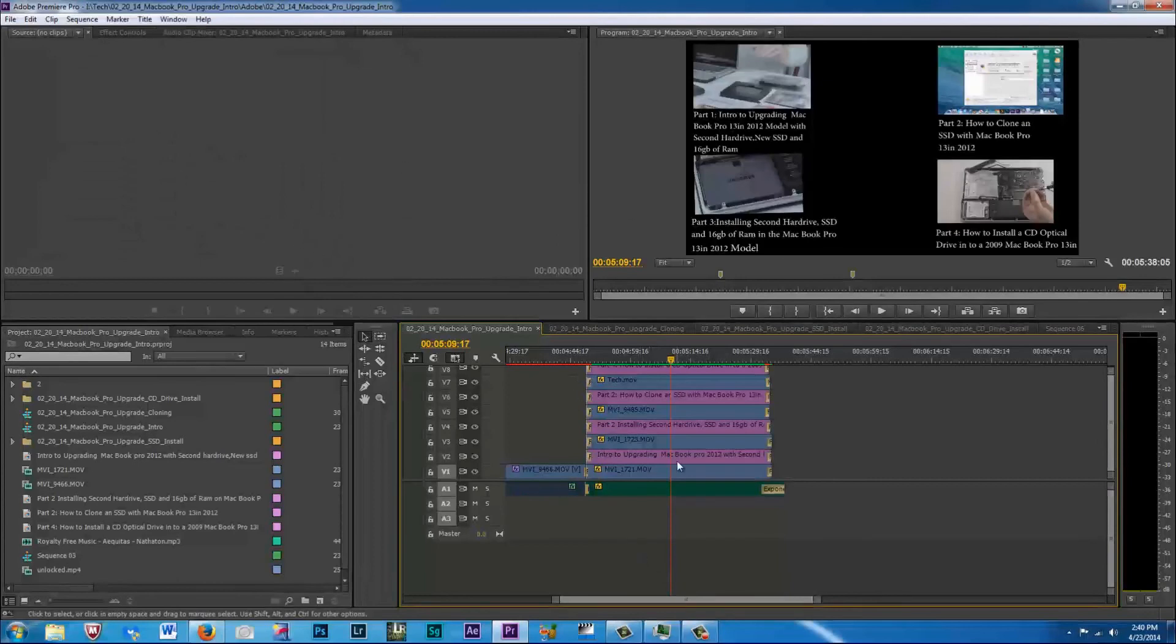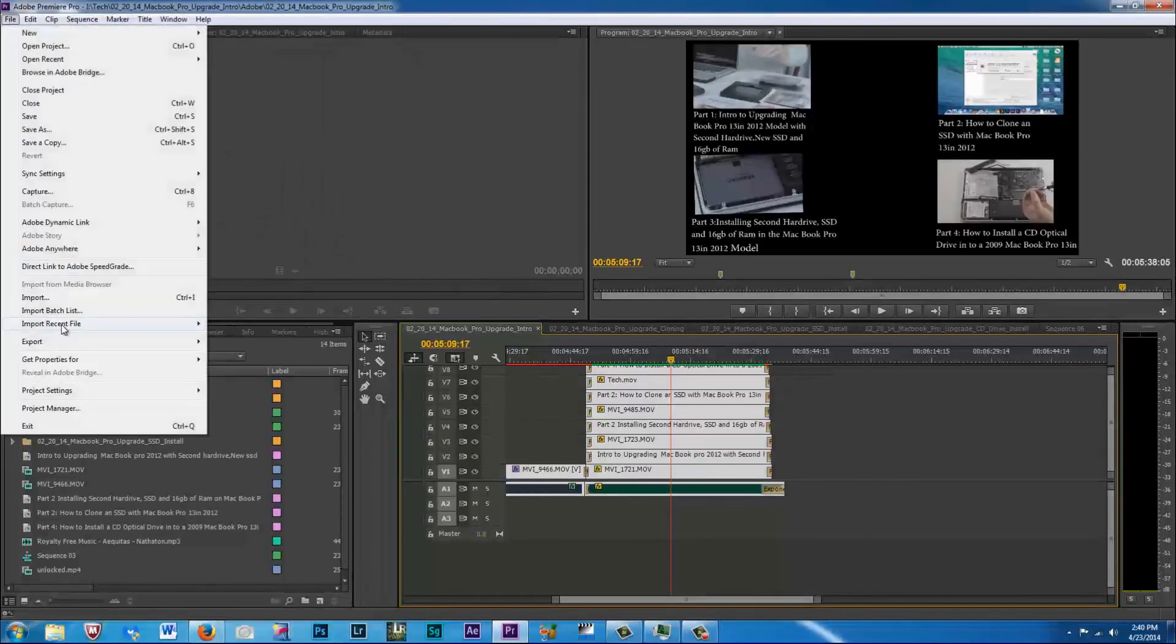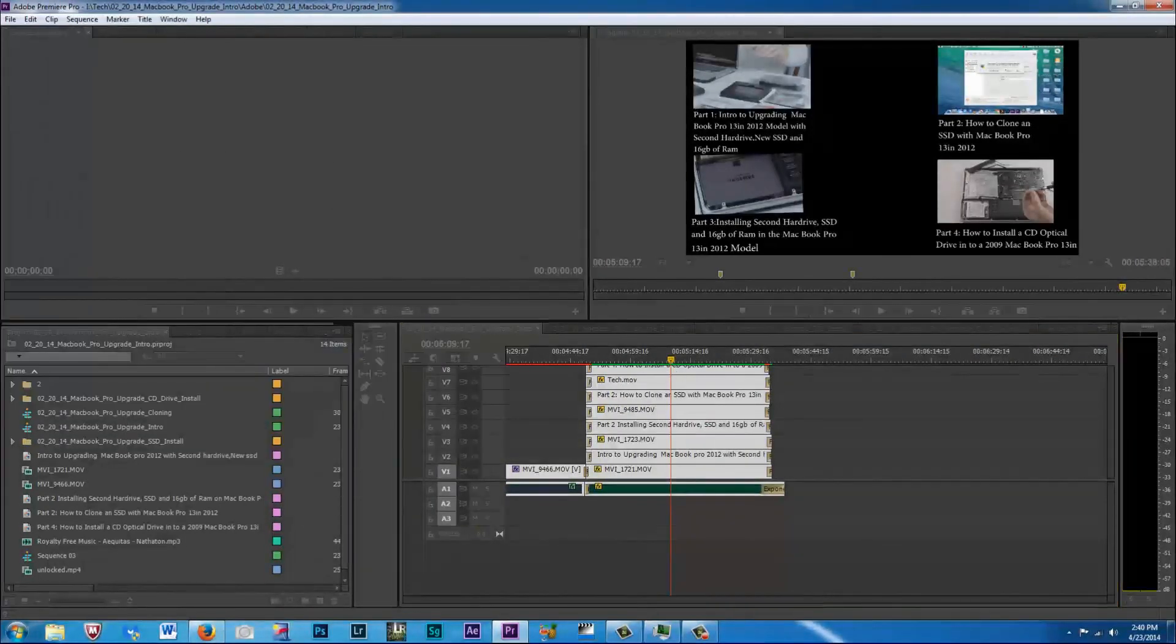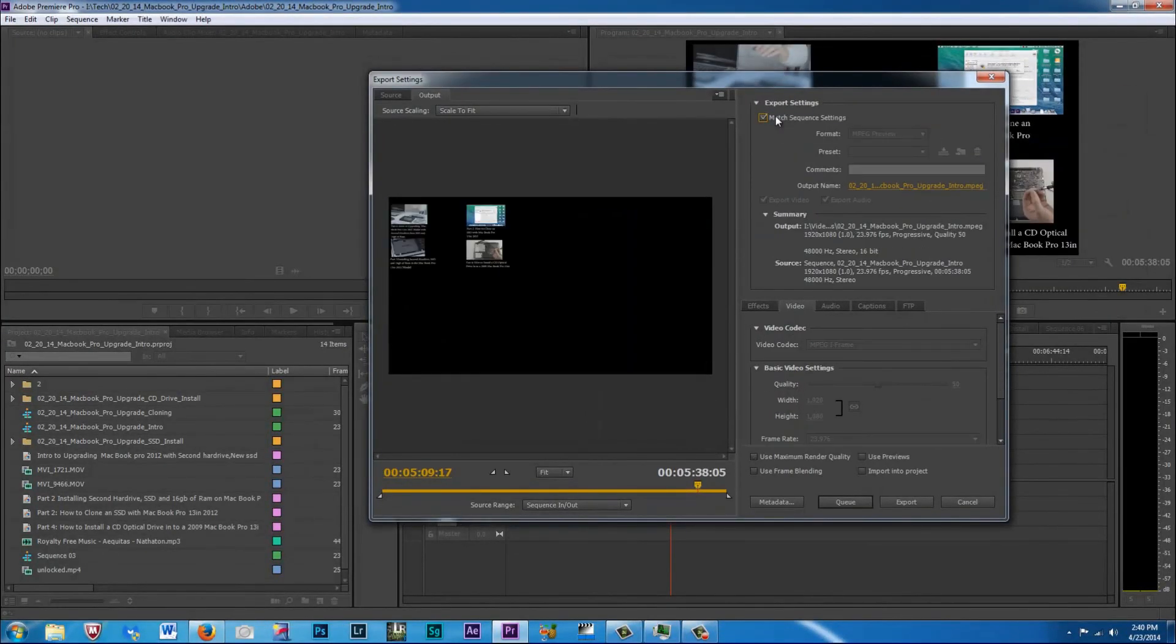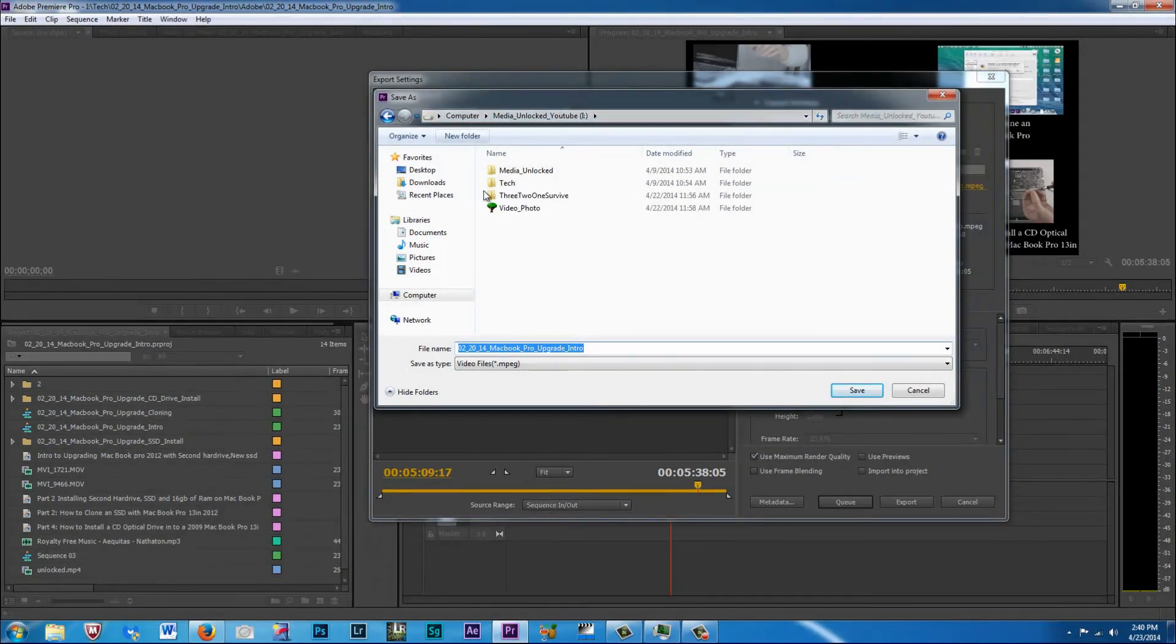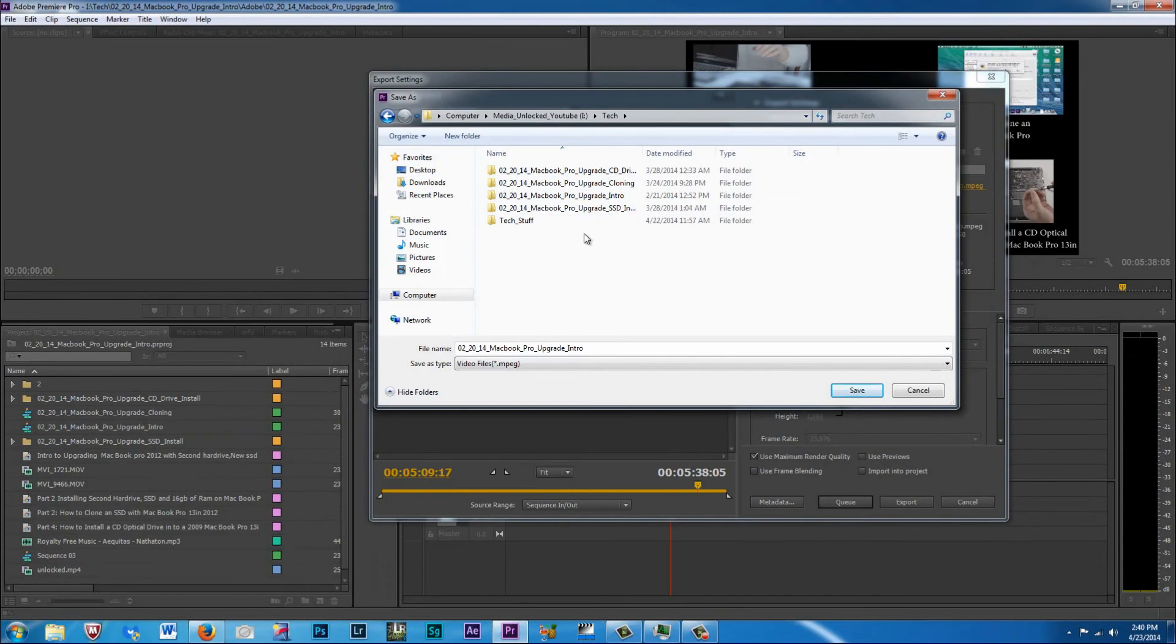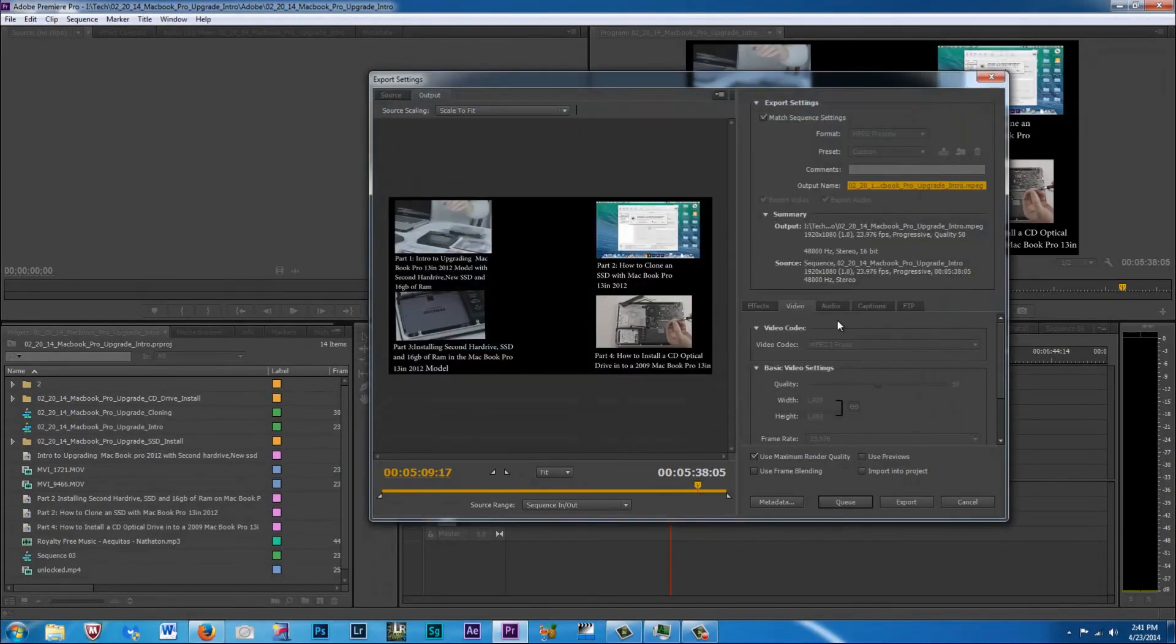So we're going to do a Control A, select all the videos for the first one, go to export, export media. Now we want to hit match sequence settings. So what we're going to do is match those settings. We want to make sure we want to use the max render quality. Now we want to see where do we want to put the file. So we need to go all the way back out to tech. This is the intro video so we'll go in here and it's already got a name so we're going to save it there.